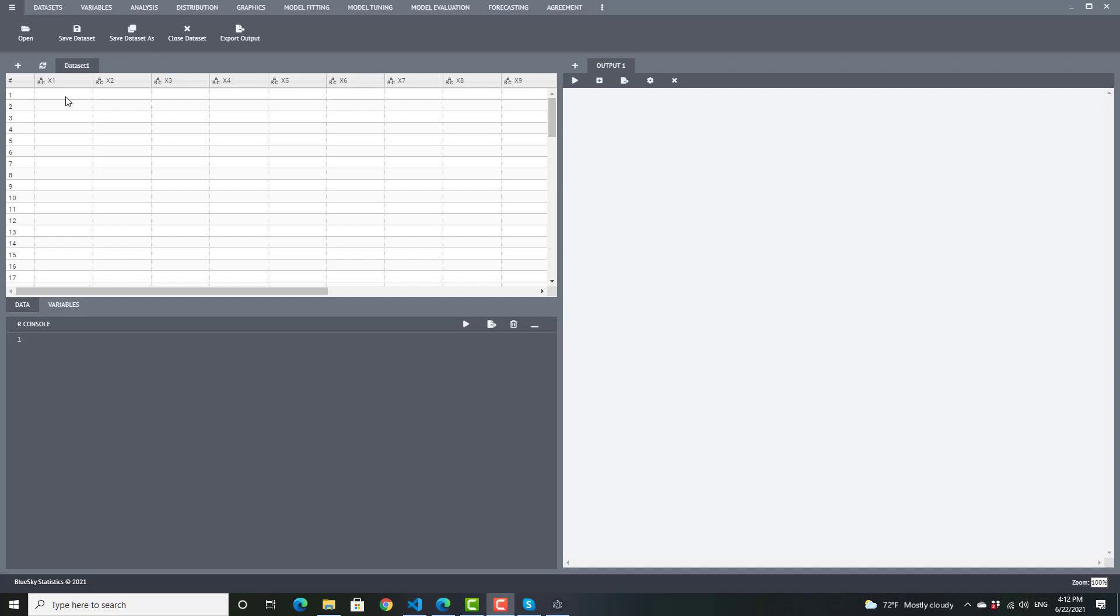So editing a blank data set is very simple. You just start typing. When you open the application, you get a blank data set. So I'm just going to type in some numbers. I'm hitting enter to move to the next line. I can also tab to move to the next cell. Shift tab will move you back.